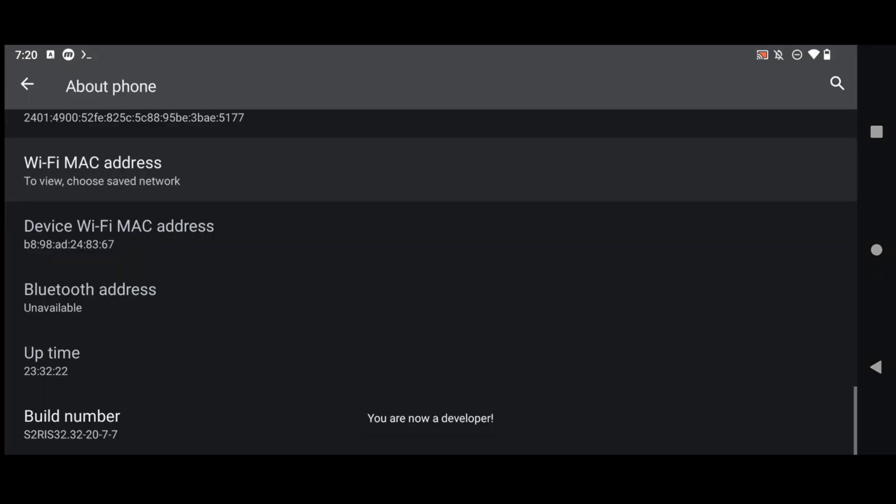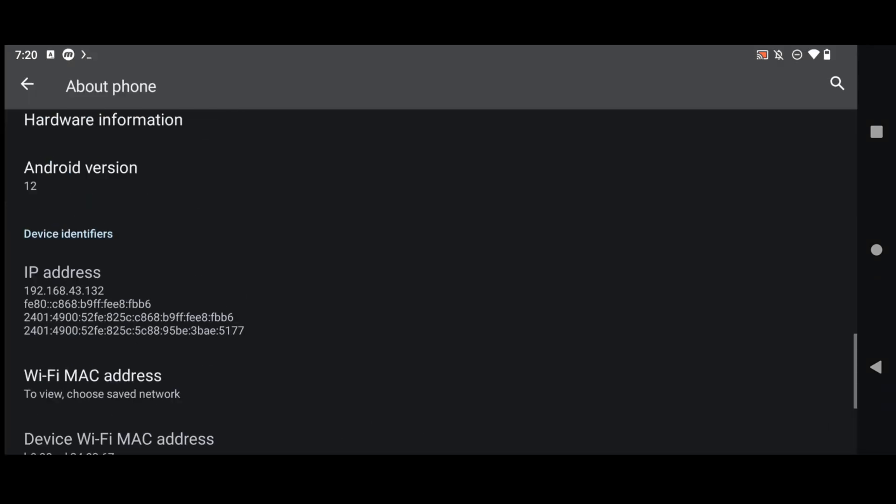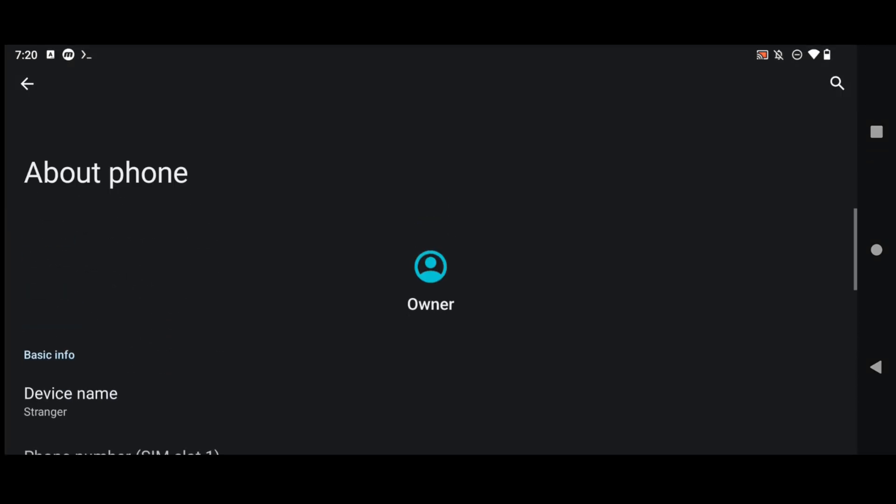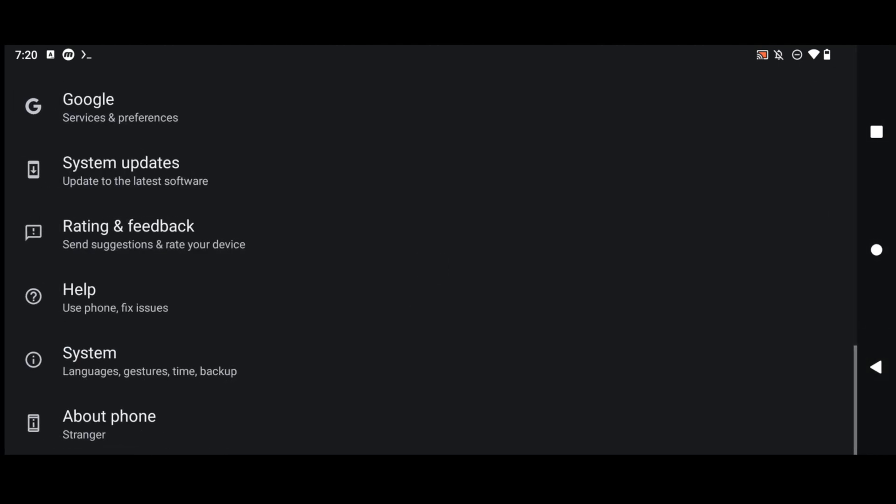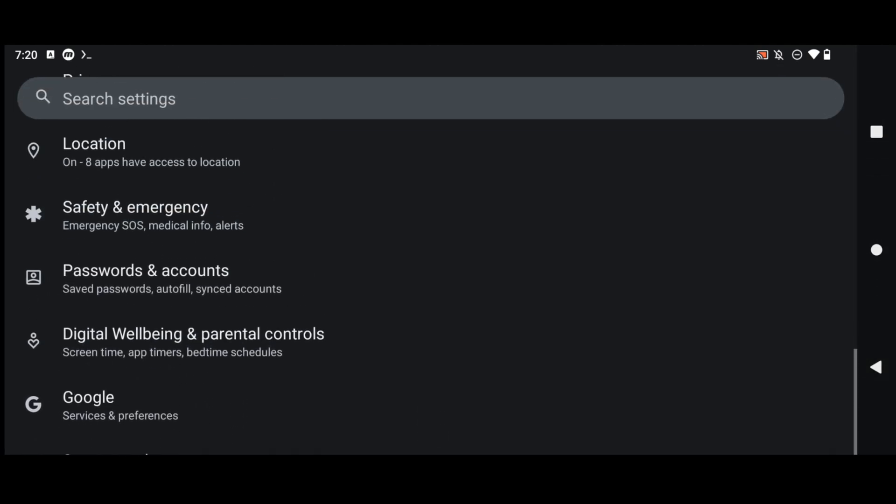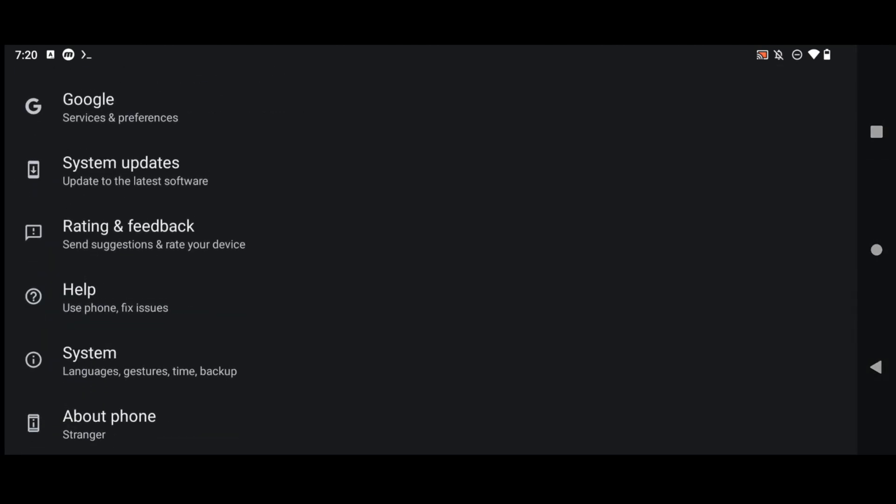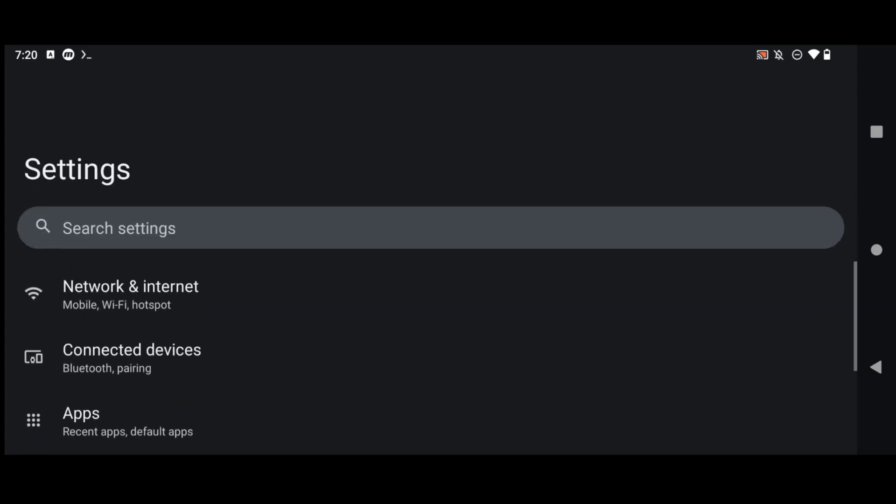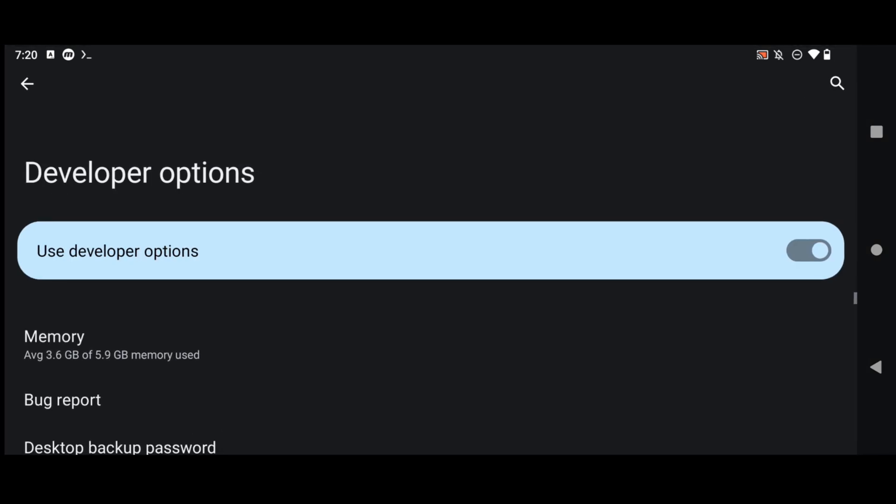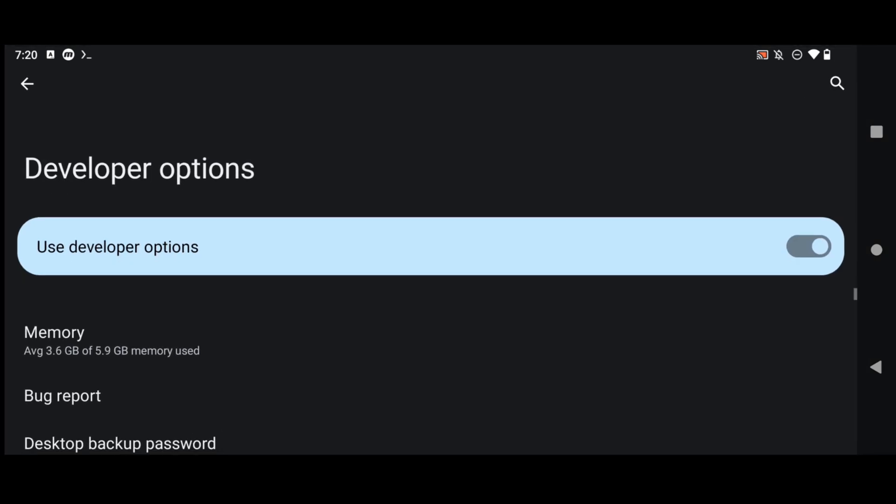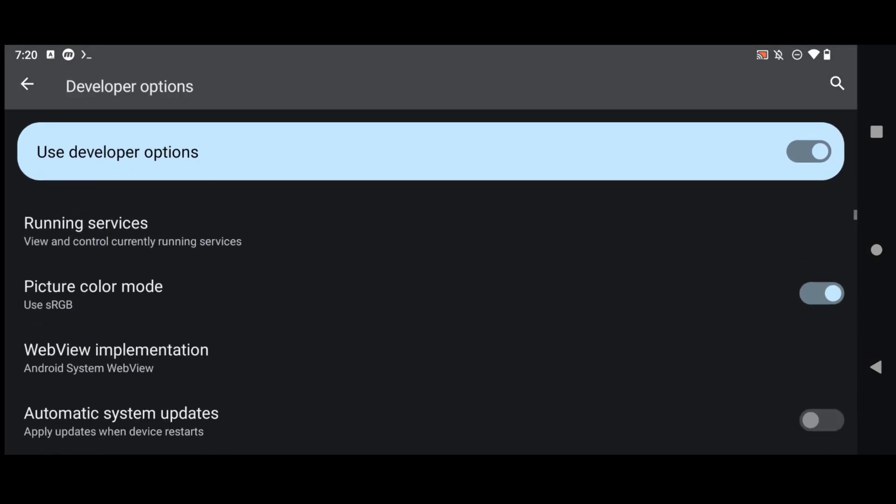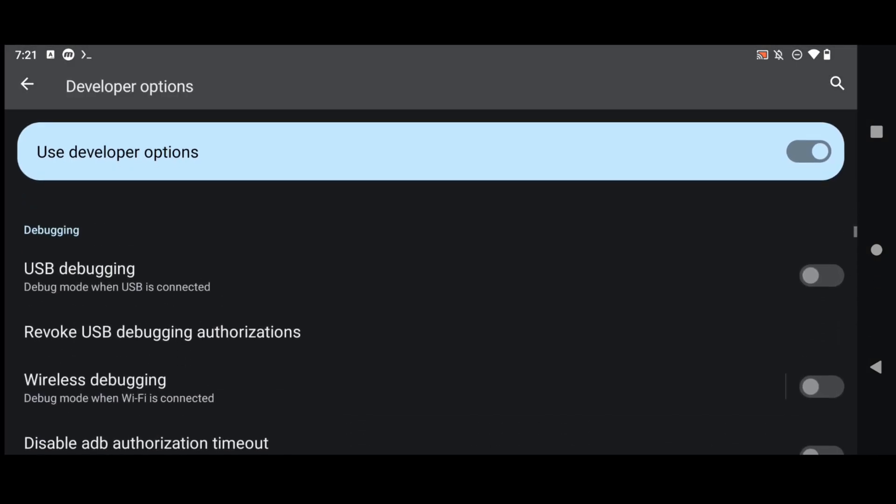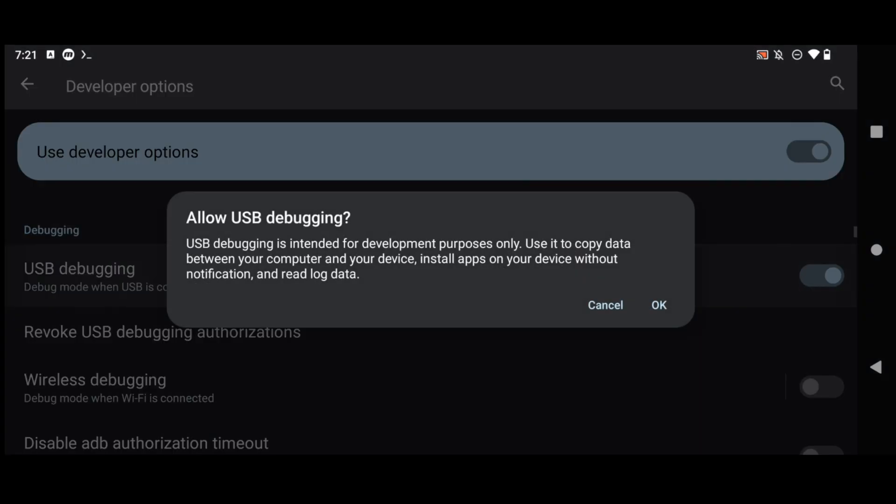And now you are a developer. Now simply go back and search for developer options. You can simply search on the search bar for developer options and then click on it. Now here scroll down and enable USB debugging. Click on ok.